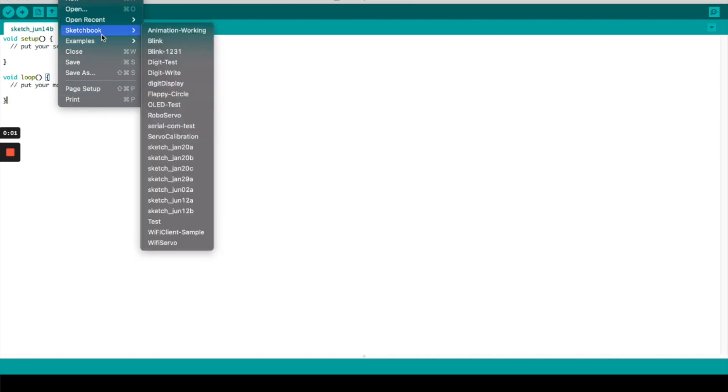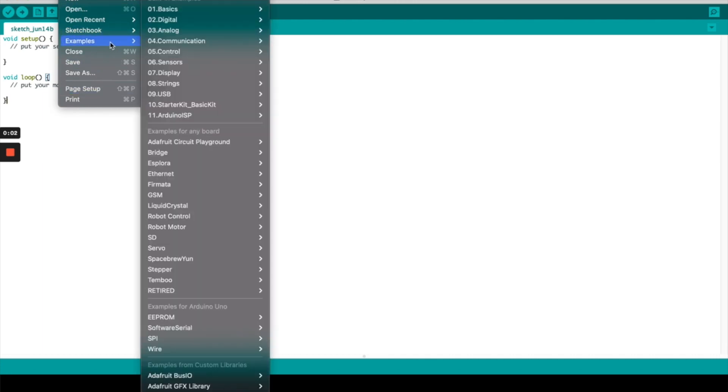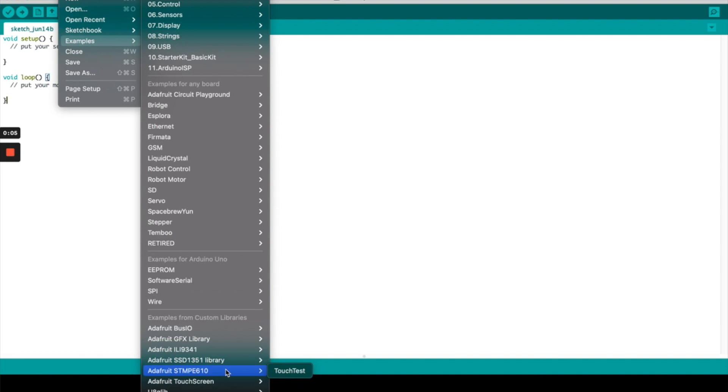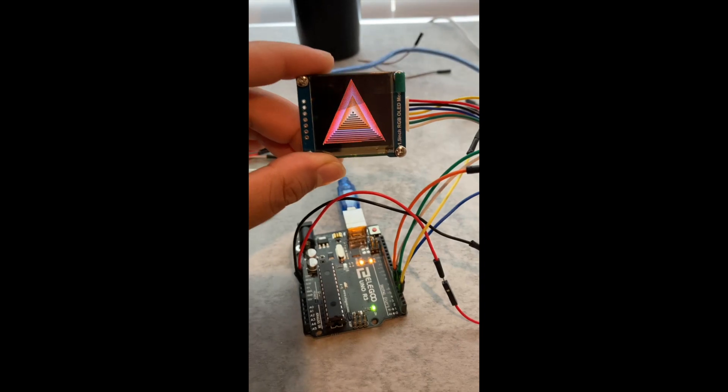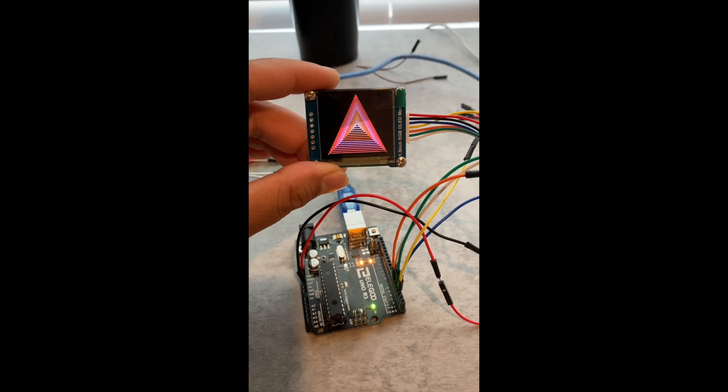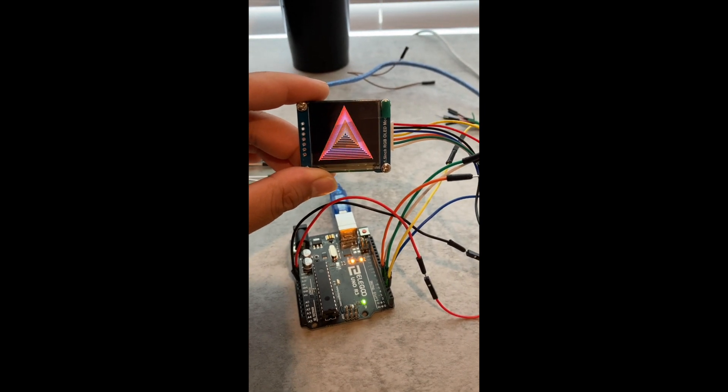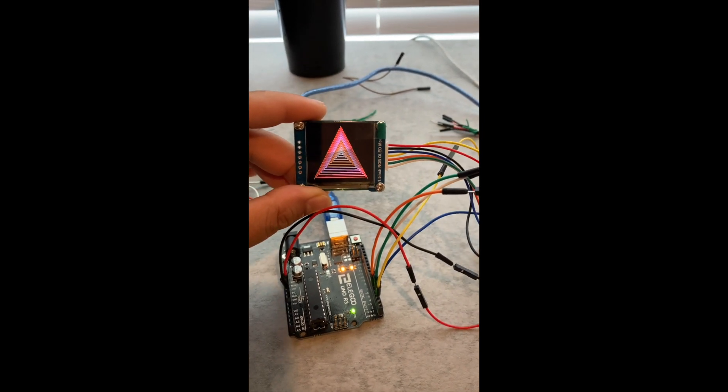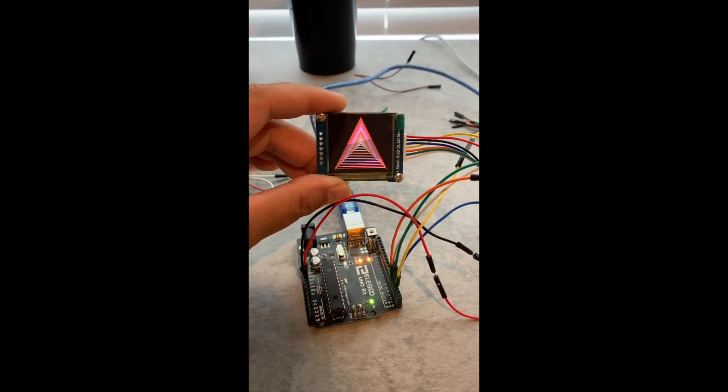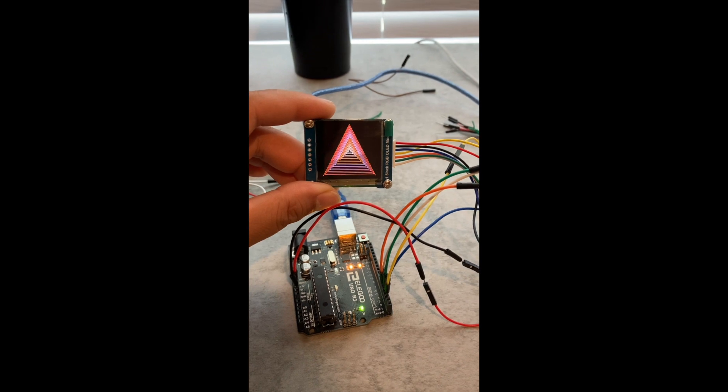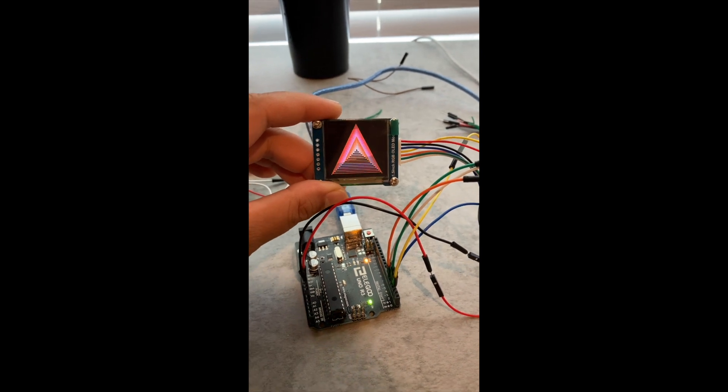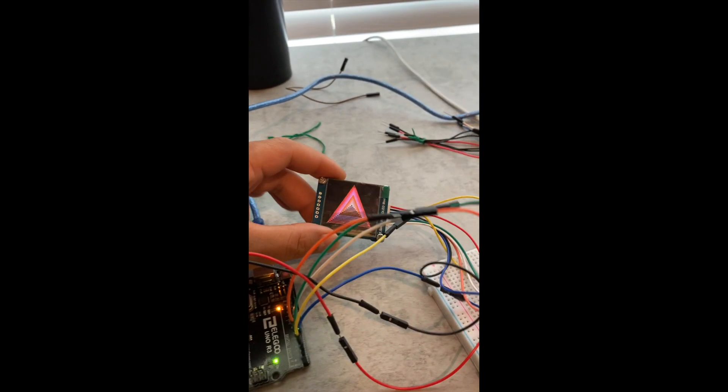The first order of business is to get anything on the screen, so here I am pulling out the sample code that came with the OLED screen, hooked it up to my Arduino and sure enough it works quite well and you can see here it can draw triangles and shapes and whatnot.